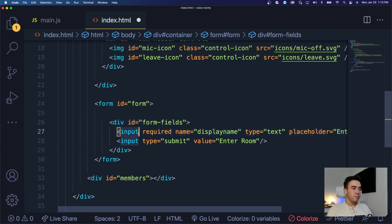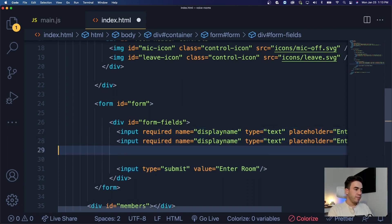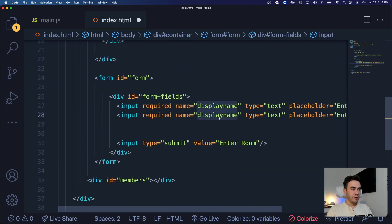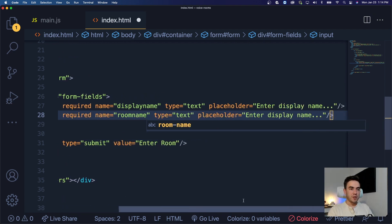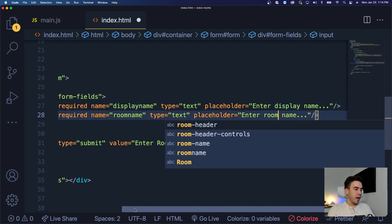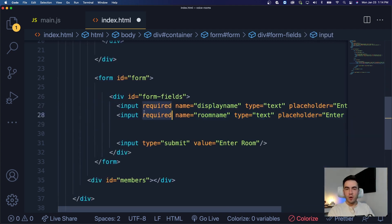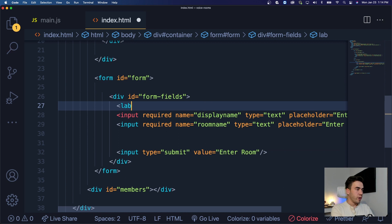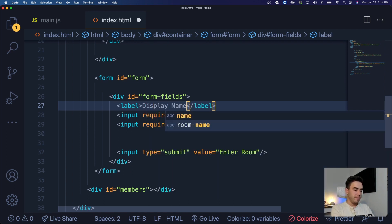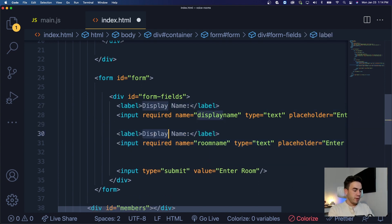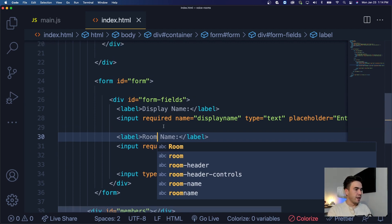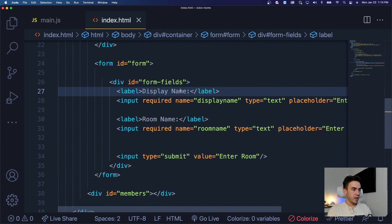The wrapper id will be 'form-fields'. Next, we're going to copy the display name input field, paste it, and change the value to 'room name'. The placeholder will be 'Enter room name' and we want to make sure it's also required, because we don't want a user entering a room without a room name. We'll add labels for display name and room name.